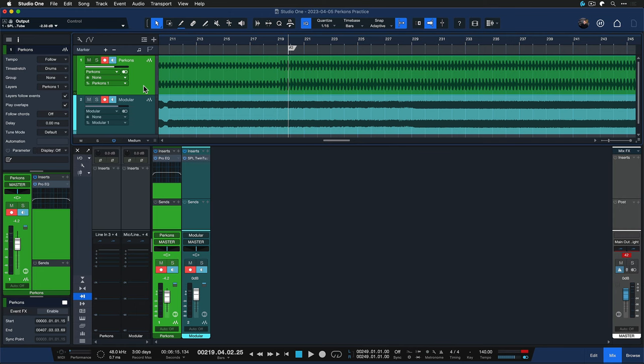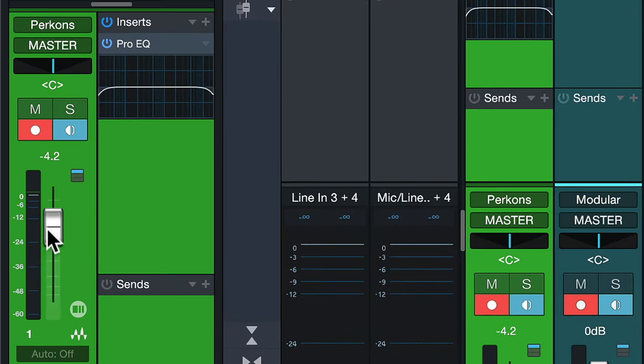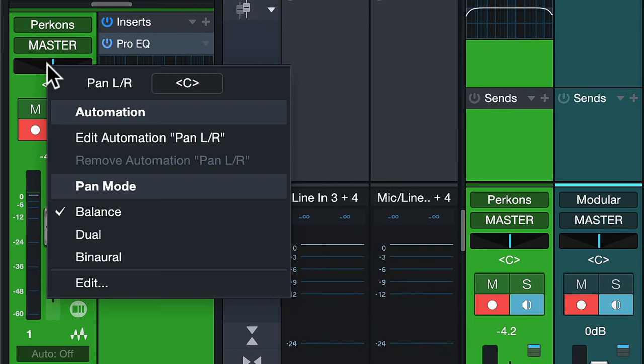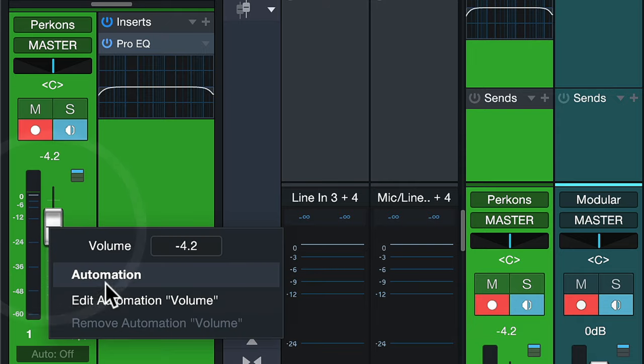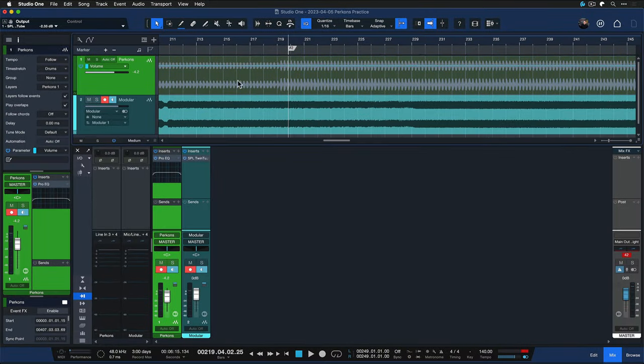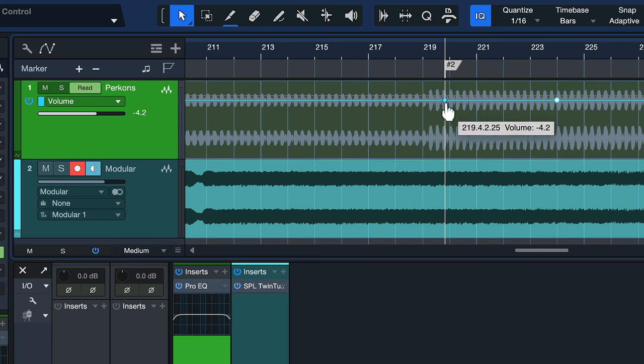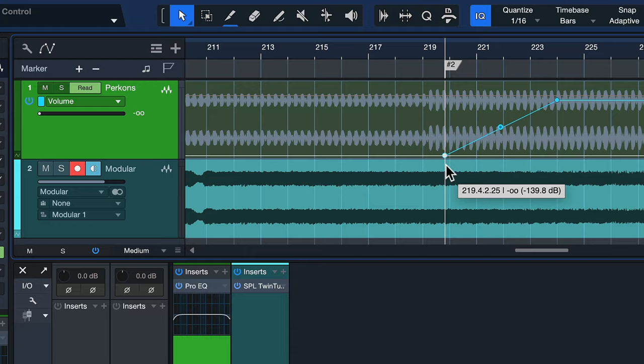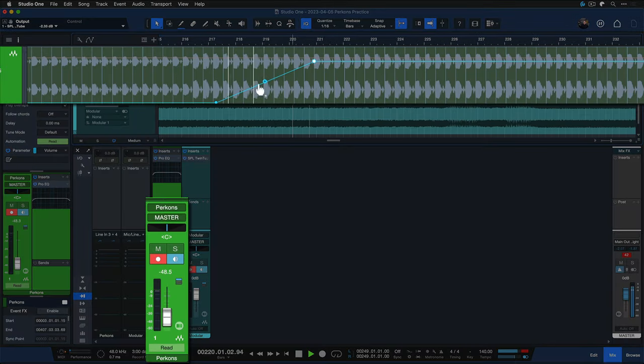One of the easiest examples for automation in Studio One would be to simply right-click either the pan or the channel volume fader and then just select edit automation volume. Then you get this new lane here on the track where you can draw in your automation. For example, I could draw in a ramp like so and then the volume on this track would open up over time.